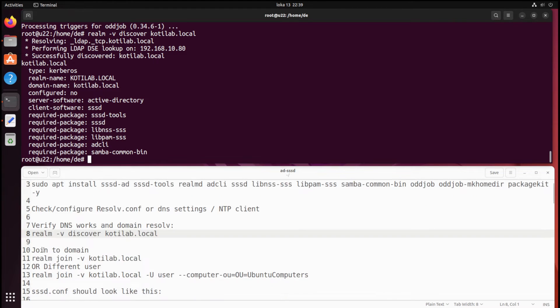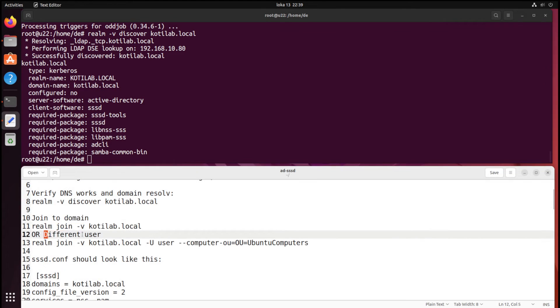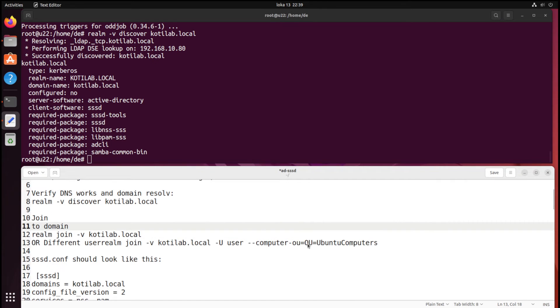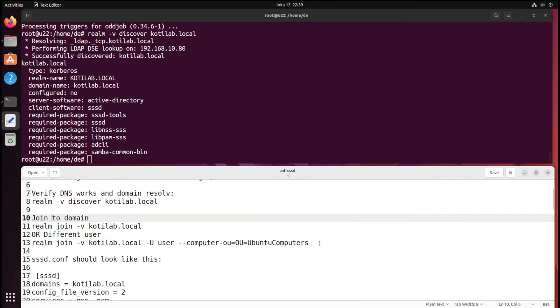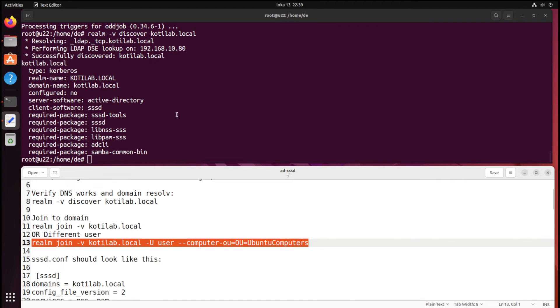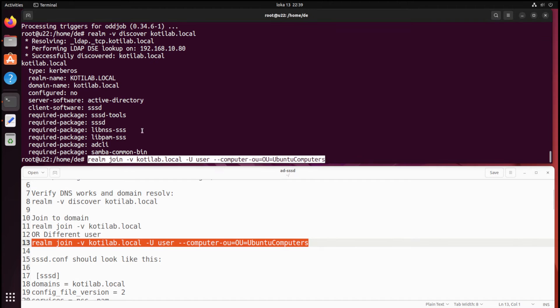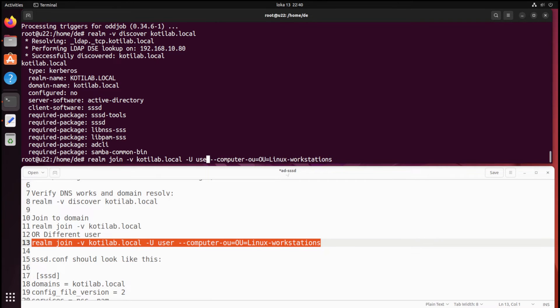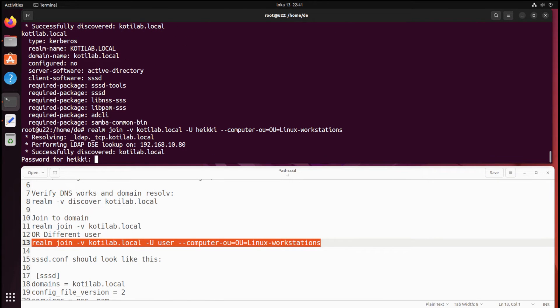There are two options to join the client to AD: with a specified user and OU, or just the default join with the administrator user. As normal, joining AD requires admin permissions on AD.